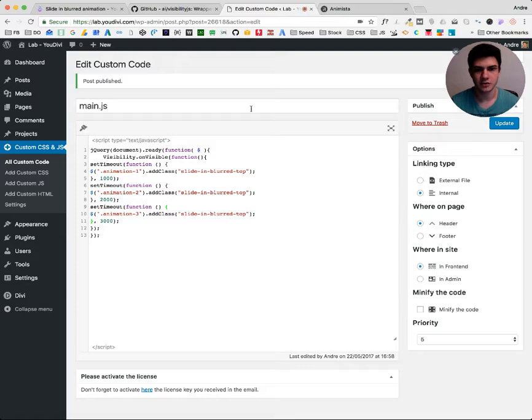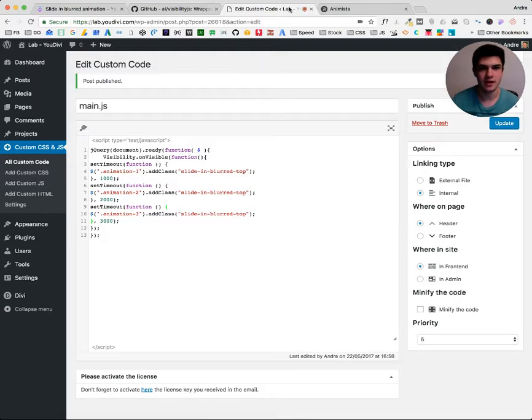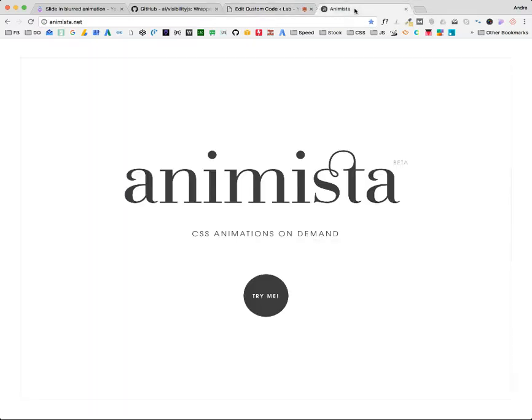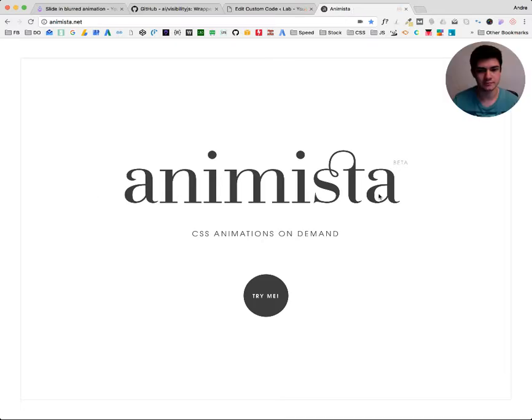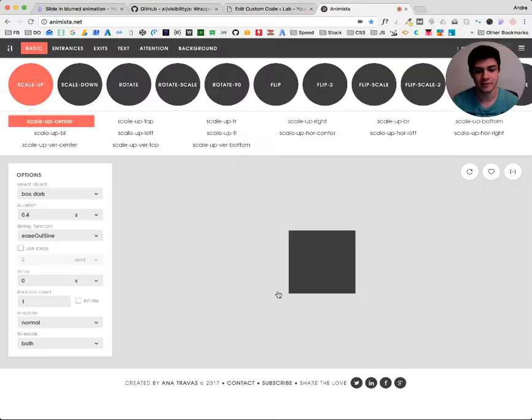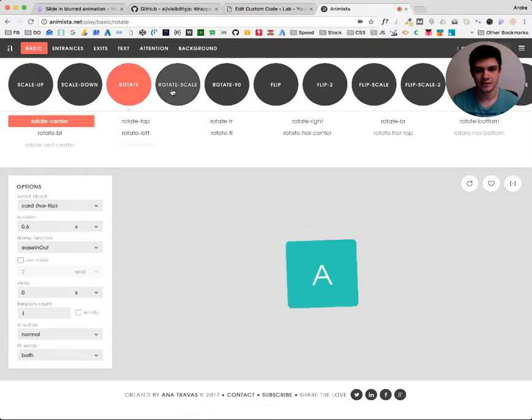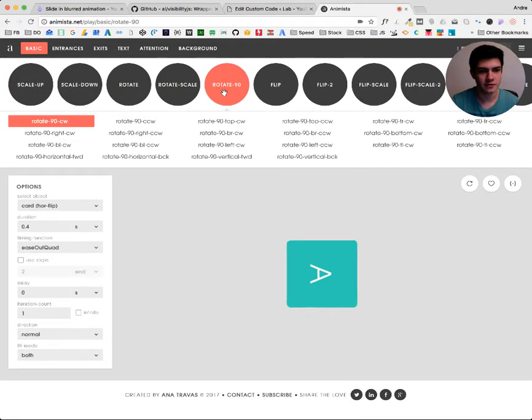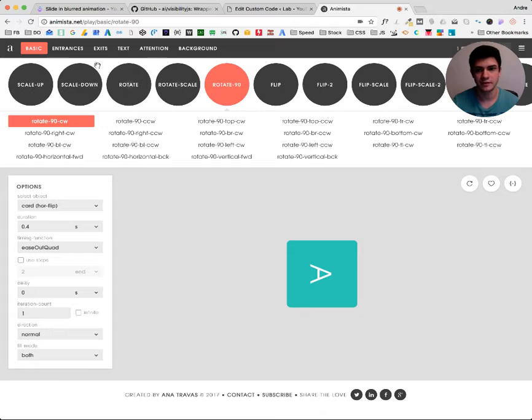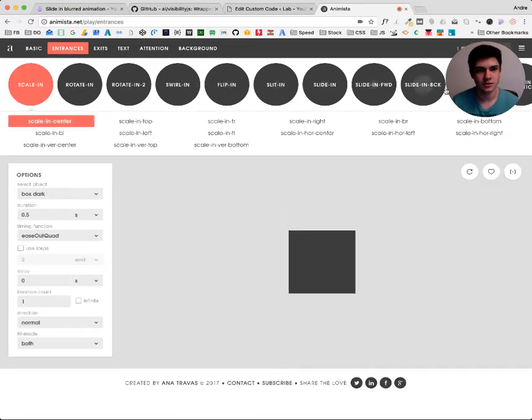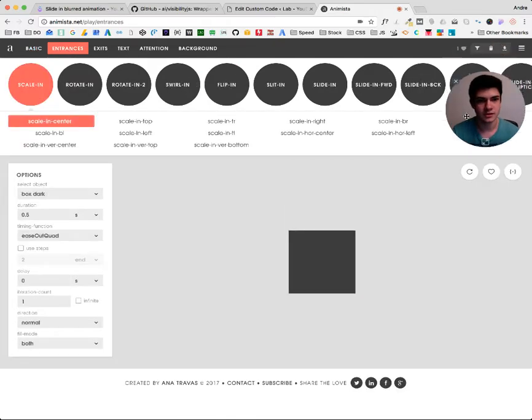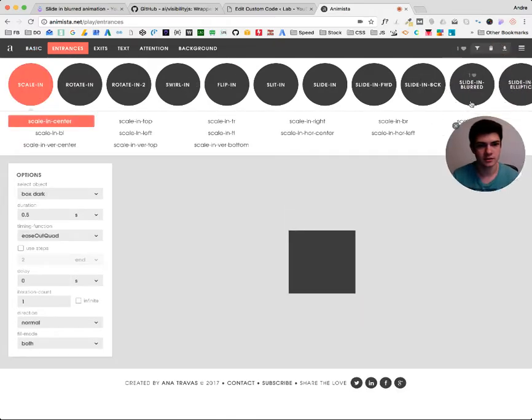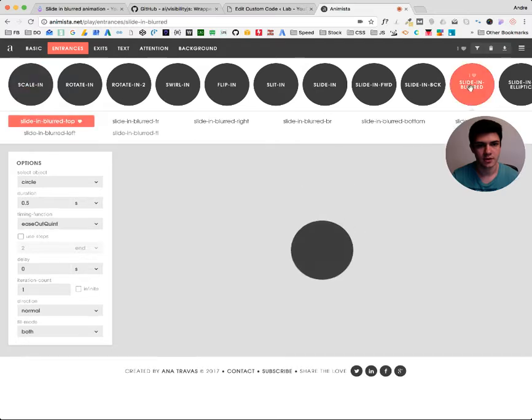Now you saw there is a slide in blurred animation. And we can get it from here, Animista. This one is a very cool library. It has lots of animation. And I'm looking forward to make a lot of tutorials on that. The one that we use is this sliding blur.